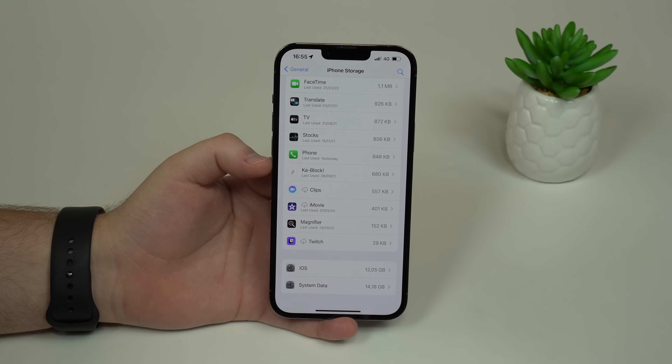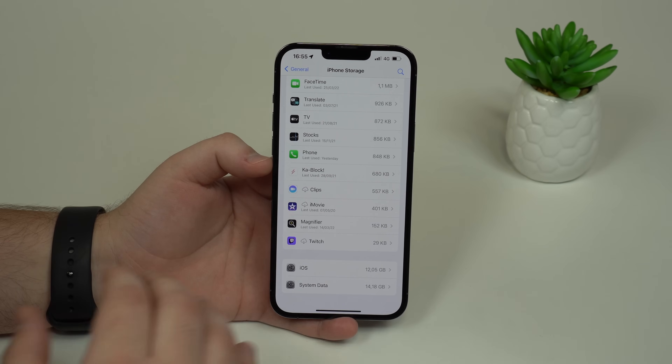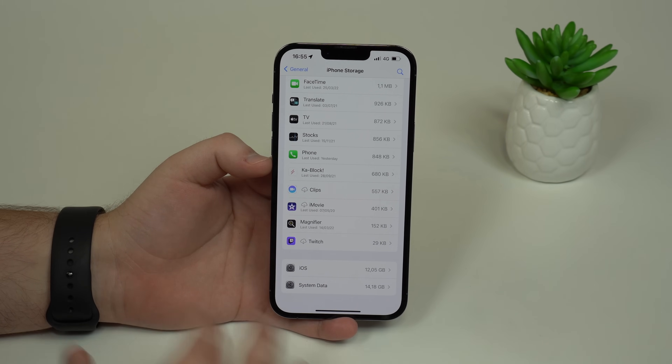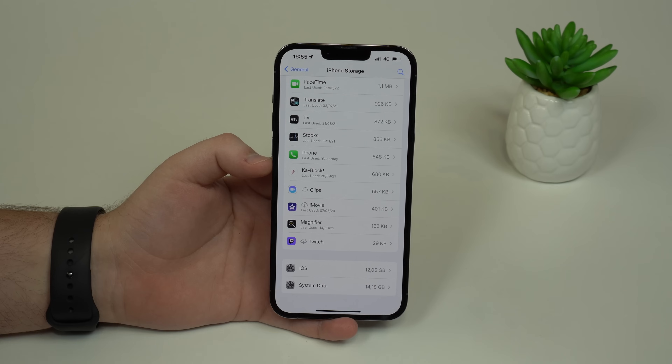And although this is a big number, I've seen people with 50 gigs, 100 gigs, and more, because the older the iPhone is, the larger this number will be.